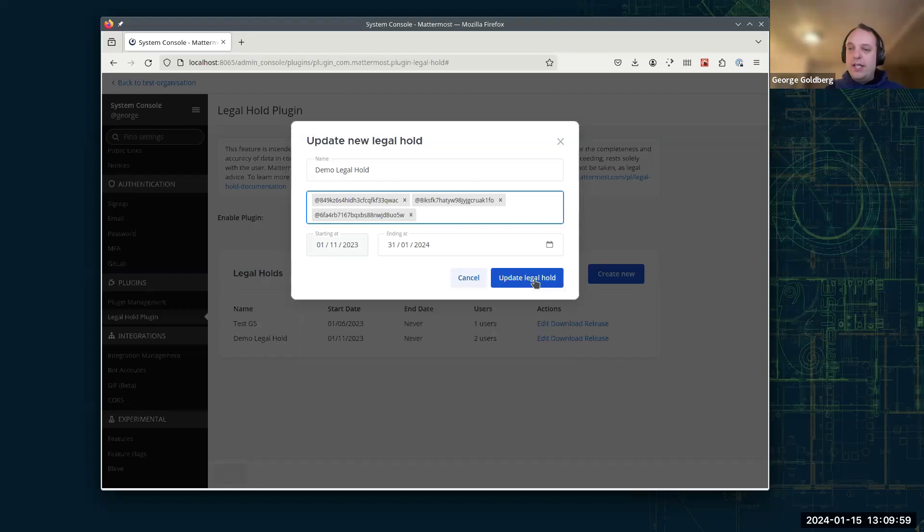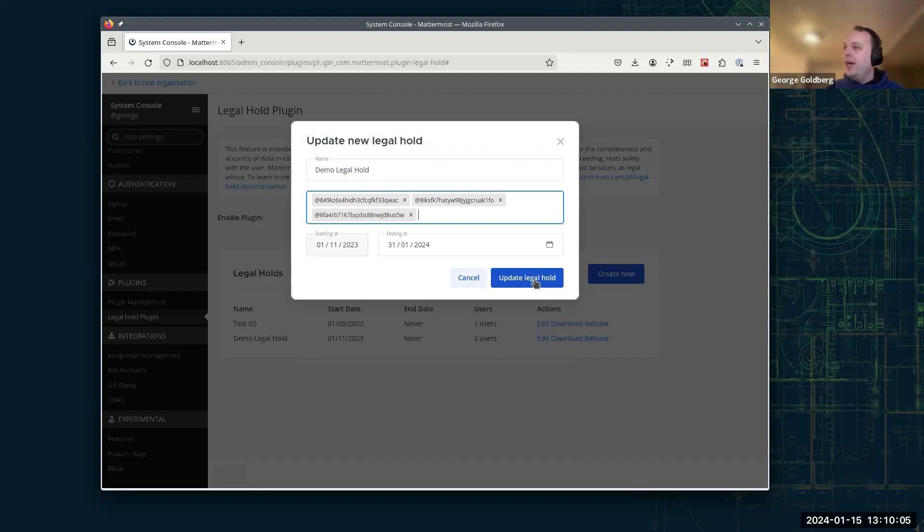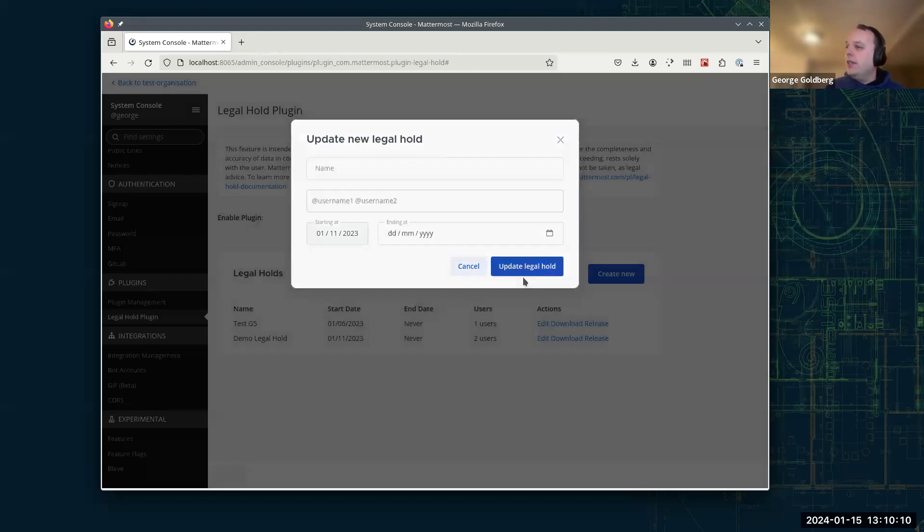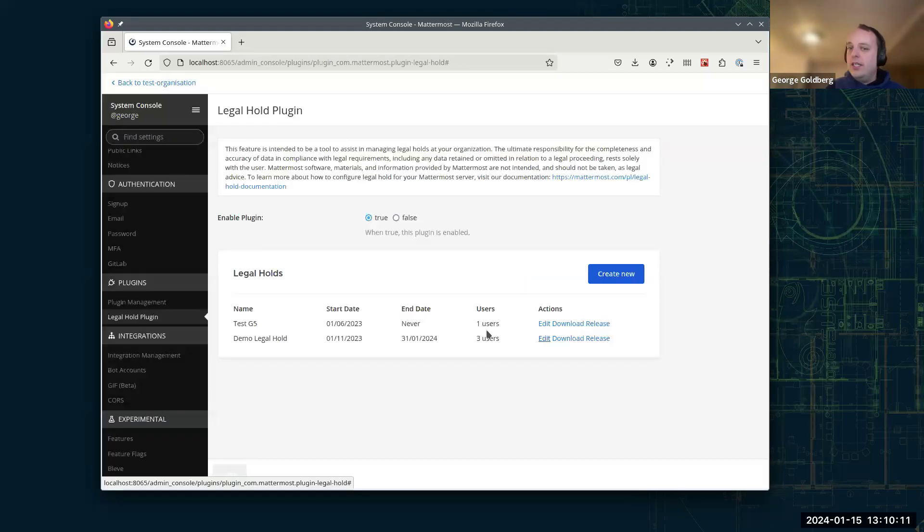So that user we're adding will only be added from today onwards. It won't go back and retrospectively get that data. But from now, the next iteration onwards that will contain the user's data. So we'll update Legal Hold. And there we are. It's updated in the table here.